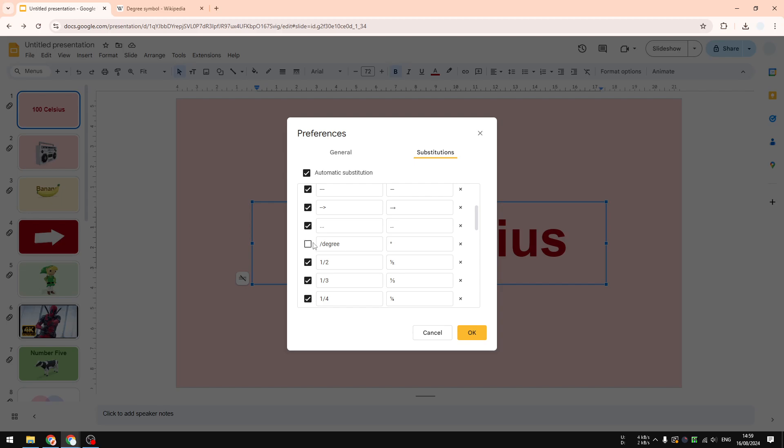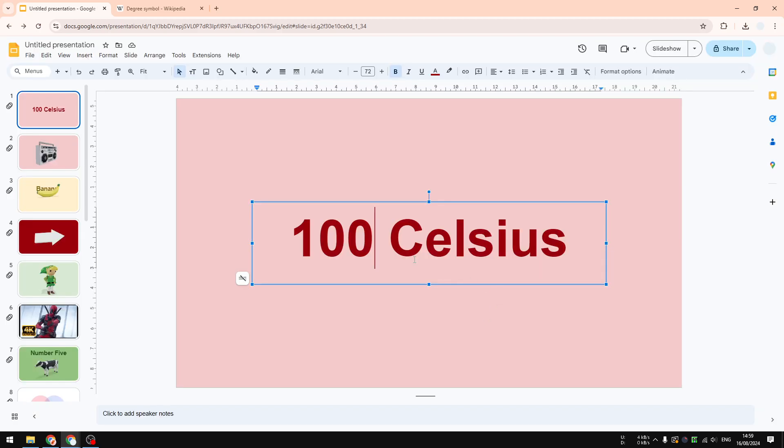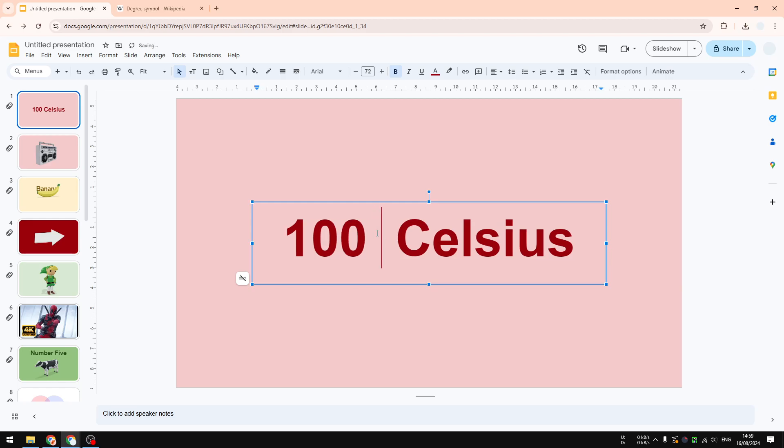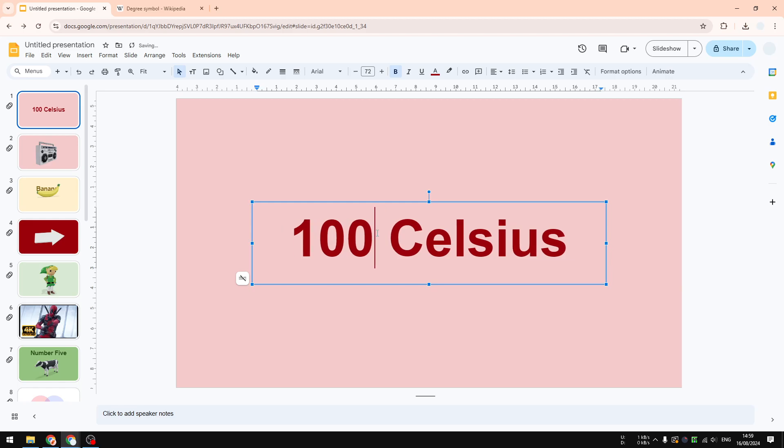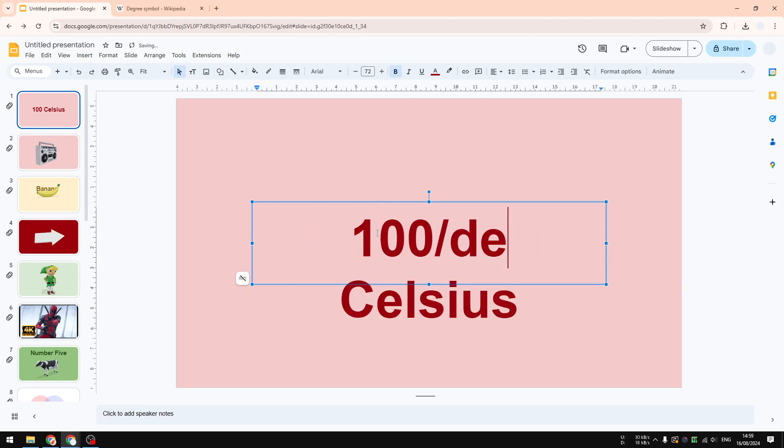You want to make sure this substitution is being activated. Click OK. Now I'm going to just type backslash degree.